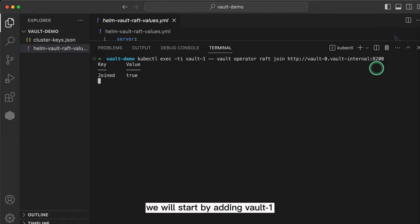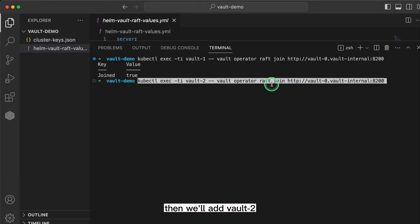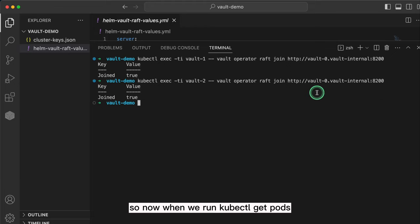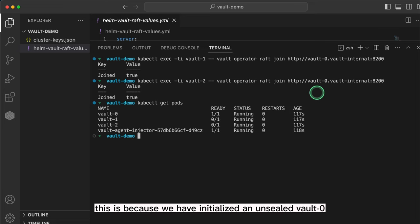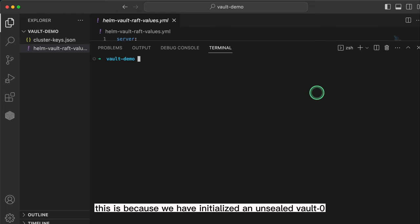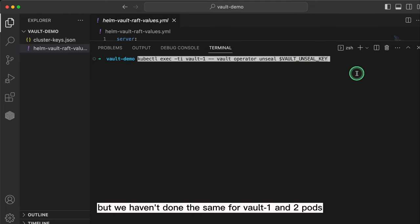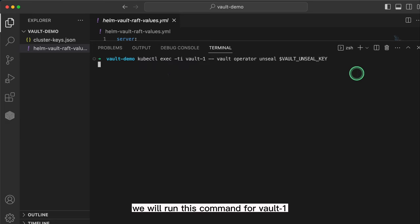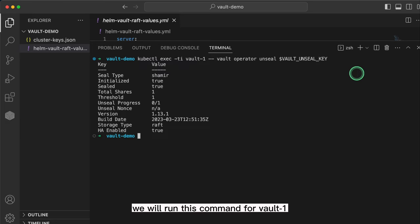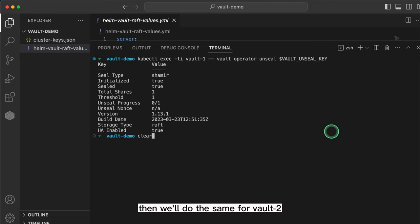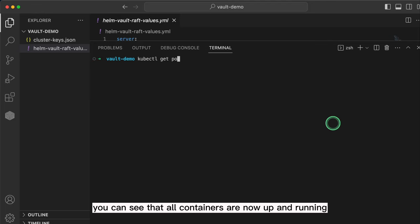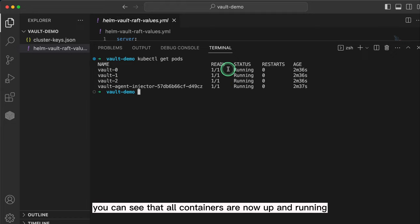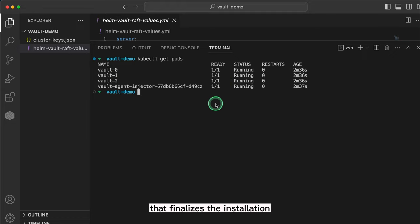We will start by adding vault-1, then we'll add vault-2. When we run kubectl get pods, you can see that only vault-0 containers are up, because we have initialized and unsealed vault-0 but haven't done the same for vault-1 and vault-2 pods. So to unseal them, we will run this command for vault-1, then we'll do the same for vault-2. Now when we run kubectl get pods, you can see that all containers are now up and running. That finalizes the installation.